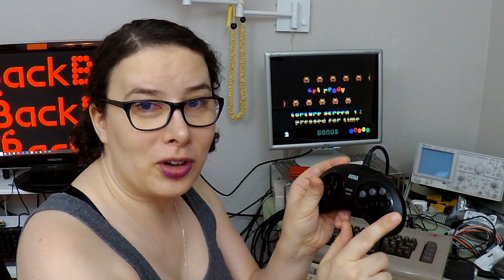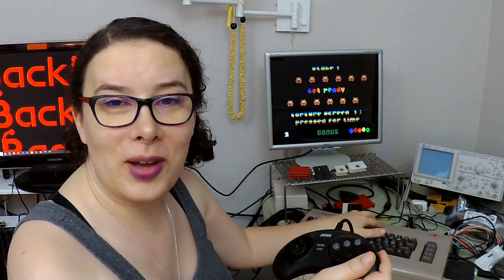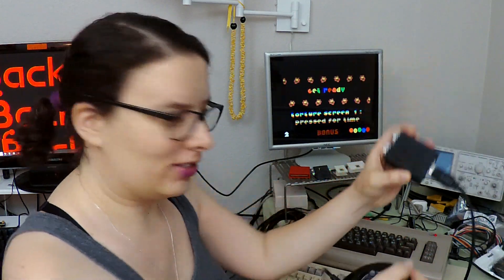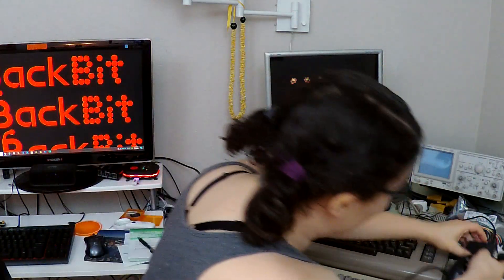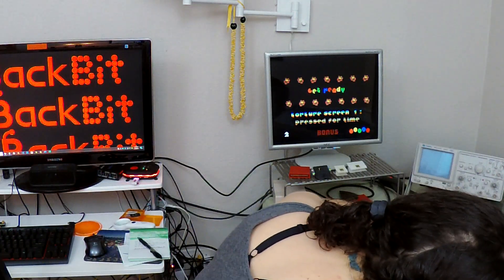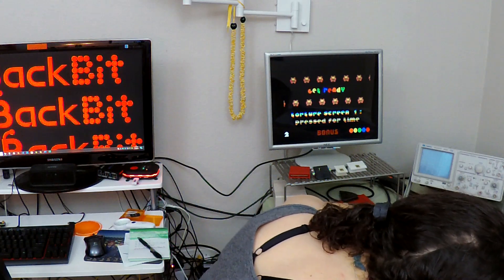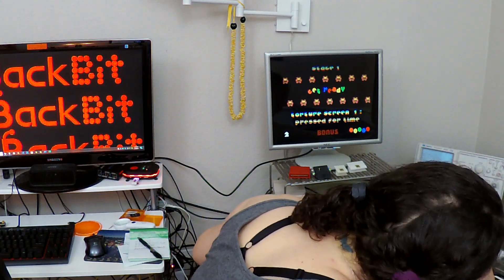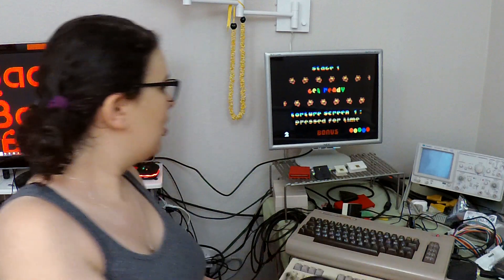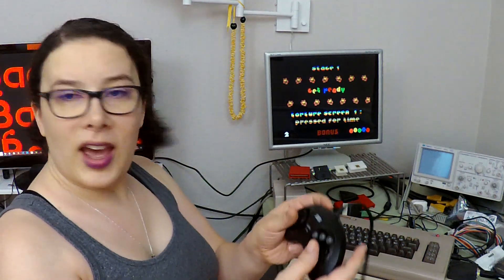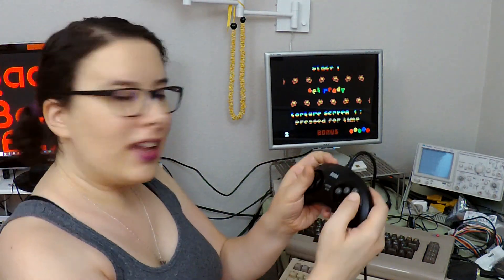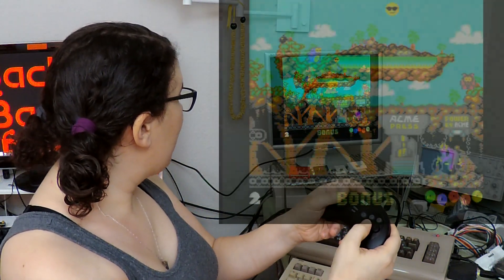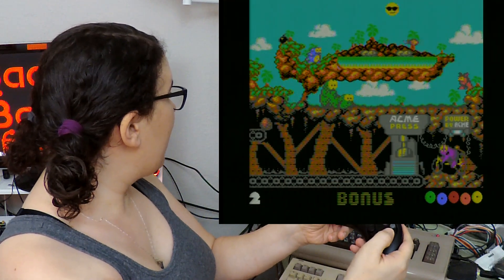That's a Genesis controller hooked up to the Commodore 64 via the Genesis adapter, which fits perfectly into the side of the machine. I get C for regular fire and B is turbo fire.